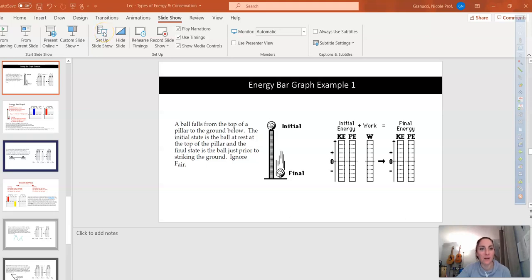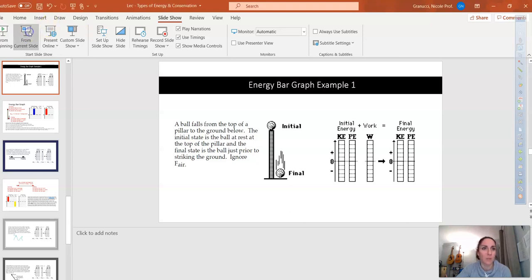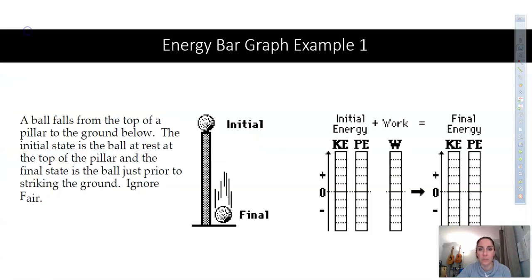Hi everyone, welcome back. This is part two of the conservation video. In this video I'm going to do more calculations and talk about the bar graphs, because those are definitely some things you're going to see on your next exam or quiz.